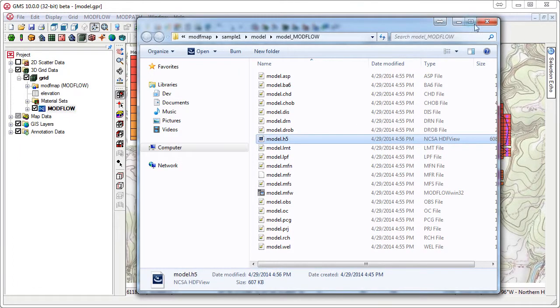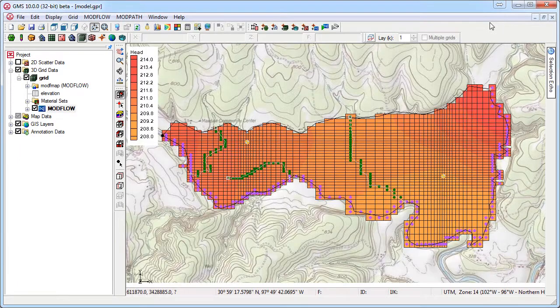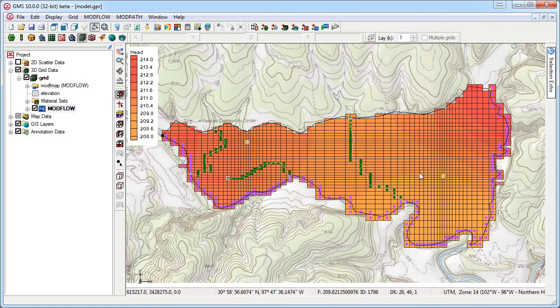However, if you need to give your Modflow simulation to someone that is not using GMS, or you are archiving your model and want to save it in native Modflow text format, you can do this quickly and easily in GMS.